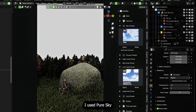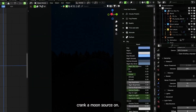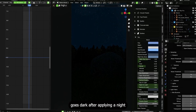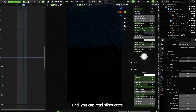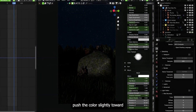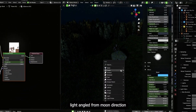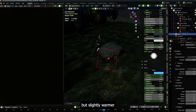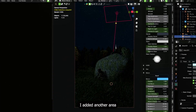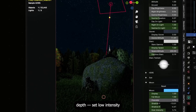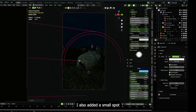Time to light this thing up. I used Pure Sky to get a fast night preset — activate the addon, pick night, and immediately crank the moon's strength. If your viewport goes dark after applying a night preset, dial in the moon intensity and color temperature until you can read silhouettes. For PS1 vibe, push the color slightly toward blue — not fully teal, just cooler.